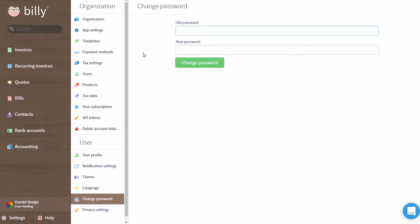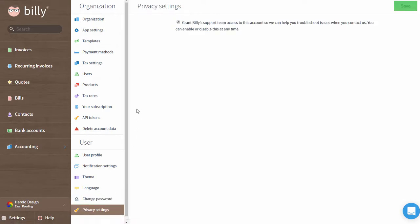Finally, we have Privacy Settings. This is where you can grant permission to a Billy support agent to access your account if you're having problems. You can enable or disable this at any time. Looking for something else? Let us know by reaching out.